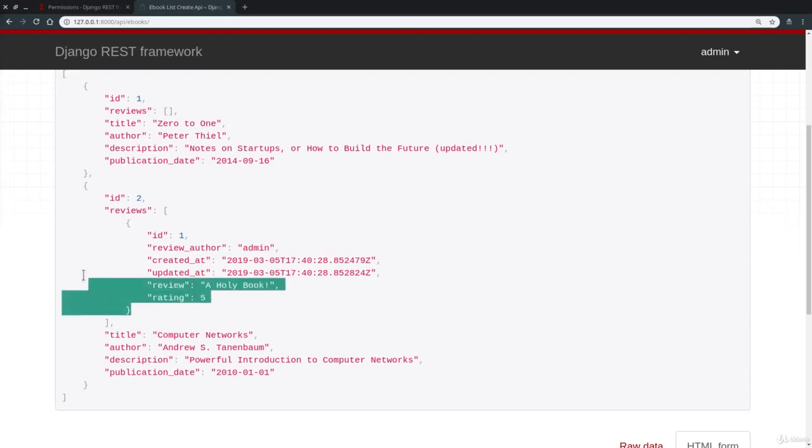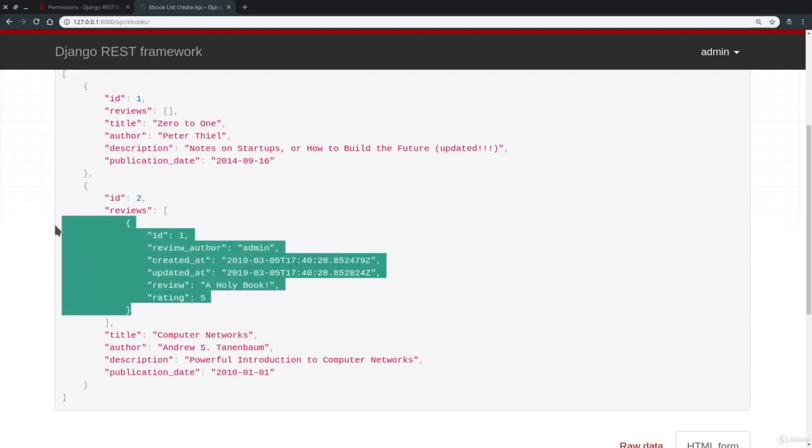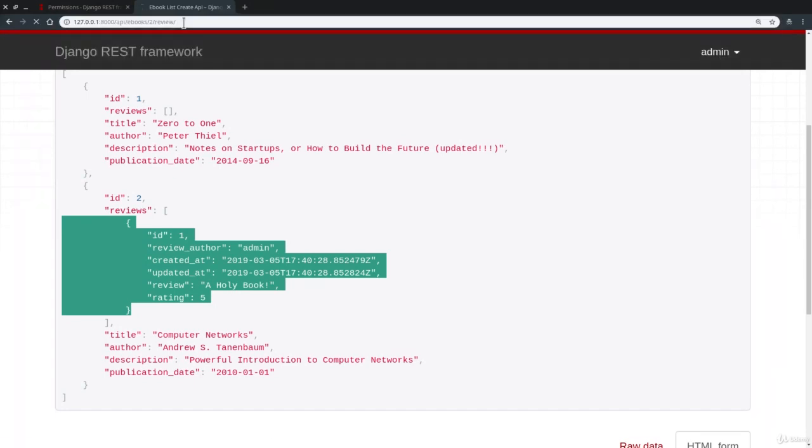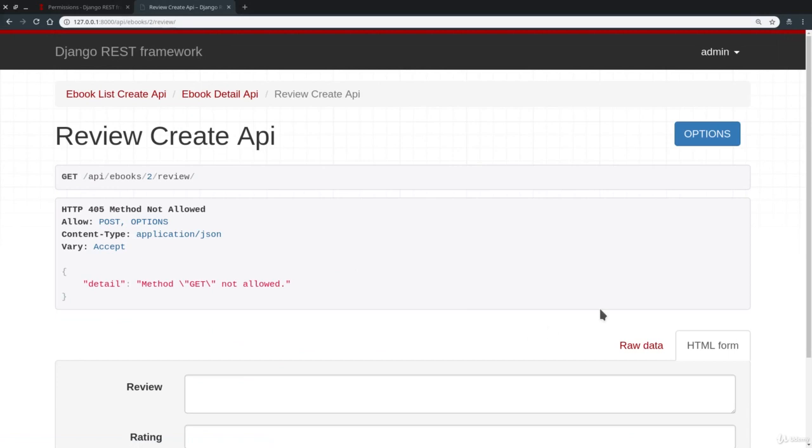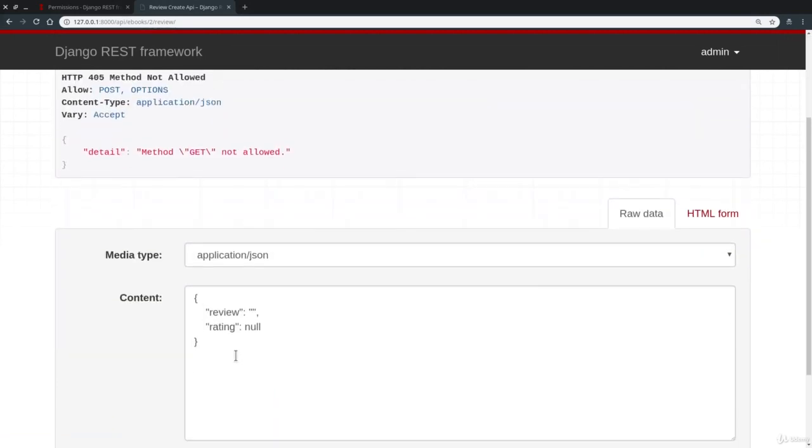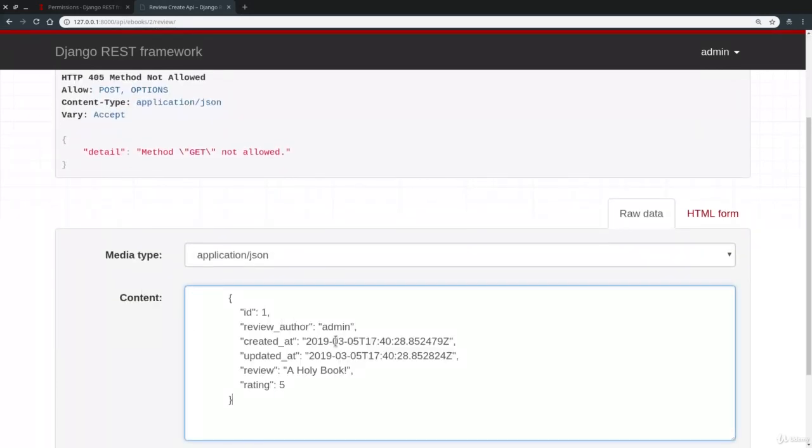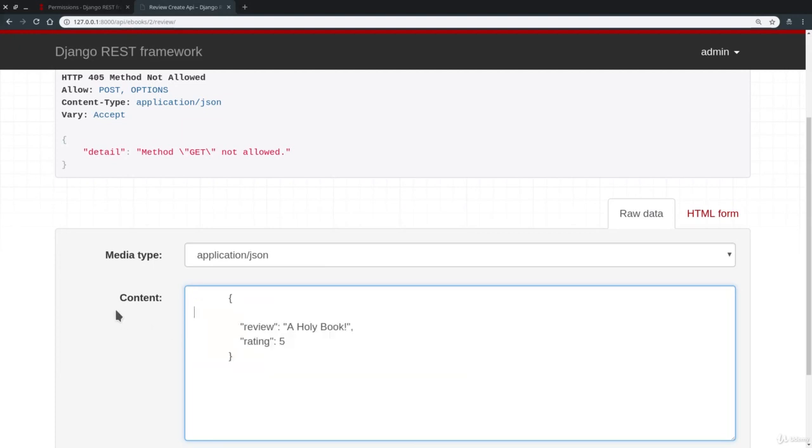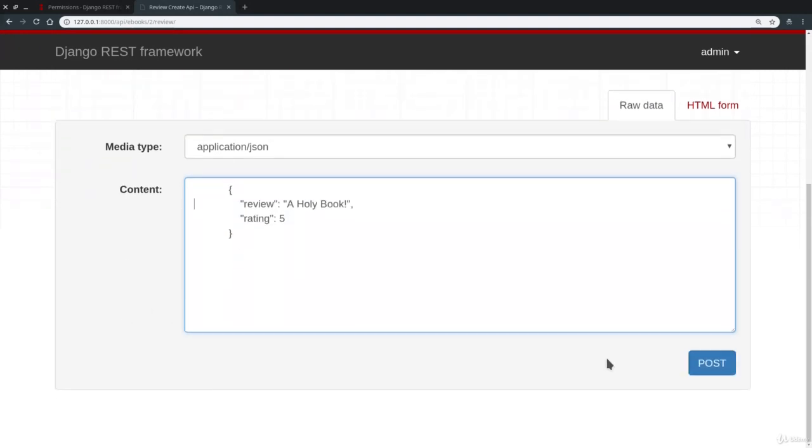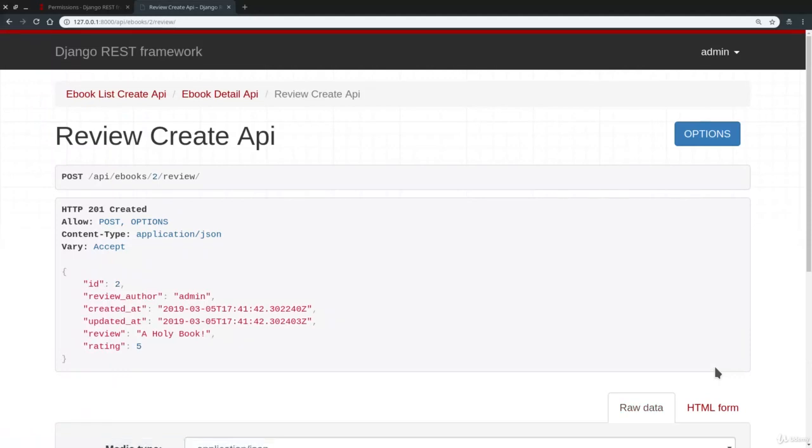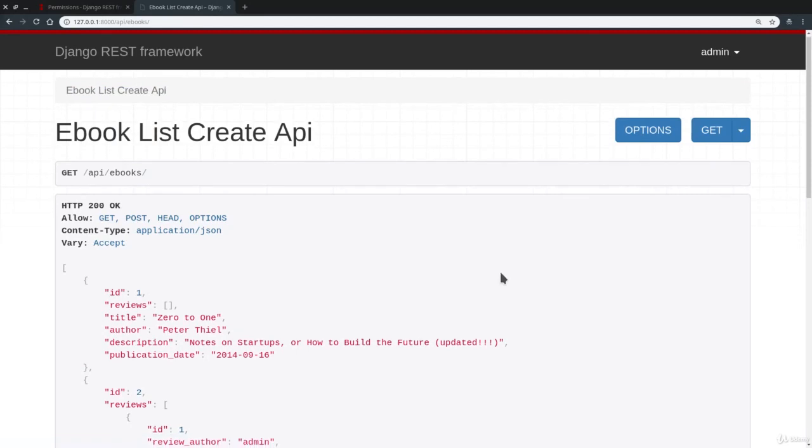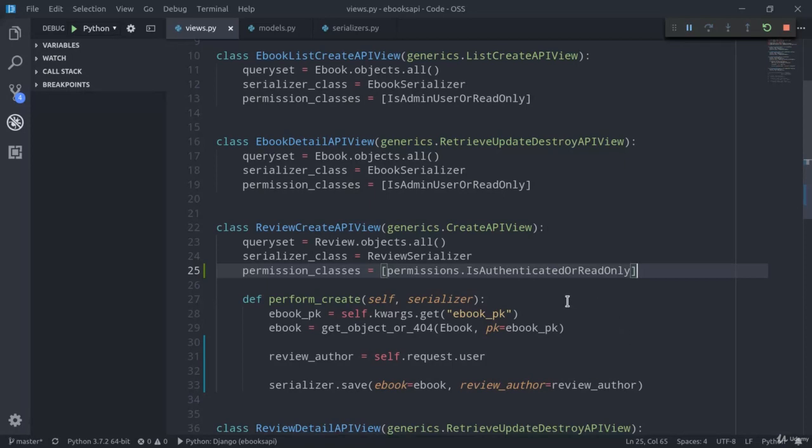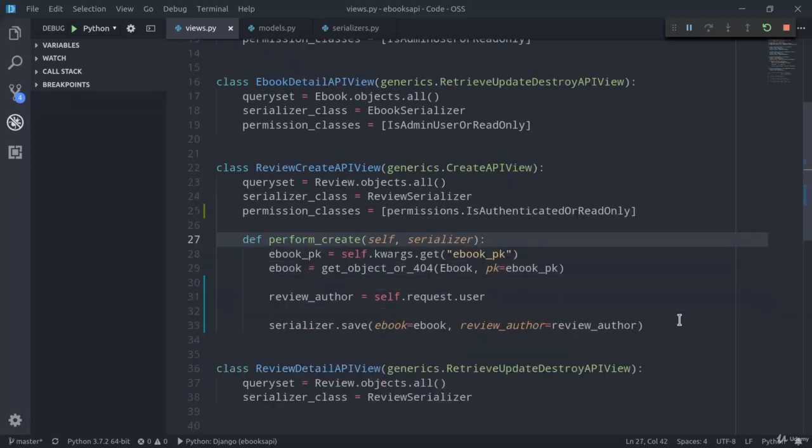There is one more thing that we need to set up regarding the reviews. And you see, if I try to review Computer Networks once again, maybe using raw data, then I'm going to delete all these fields. I can now press post. And you see a second review associated with admin has been created. And that's clearly not good because we only want one review for each book from each user.